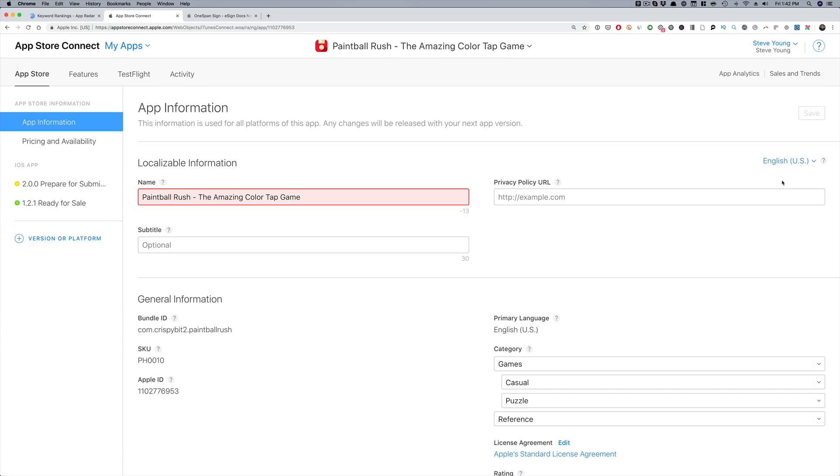Those two — keyword research and screenshots — are very important whether you're on iOS or Google Play. But when it comes to iOS, there's a secret hack that I still find people don't know about. It's called the Spanish Mexico hack. It's a hack that allows you to double the number of keywords you can target within your ASO. Let's get into it — this is my Apple iTunes Store, and this is iOS specific.